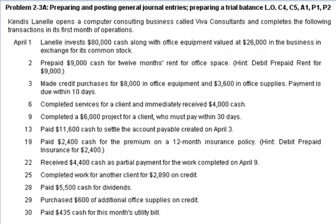Okay, hi everyone. Let's work through Problem 2-3a, which involves preparing and posting general journal entries and then preparing a trial balance.